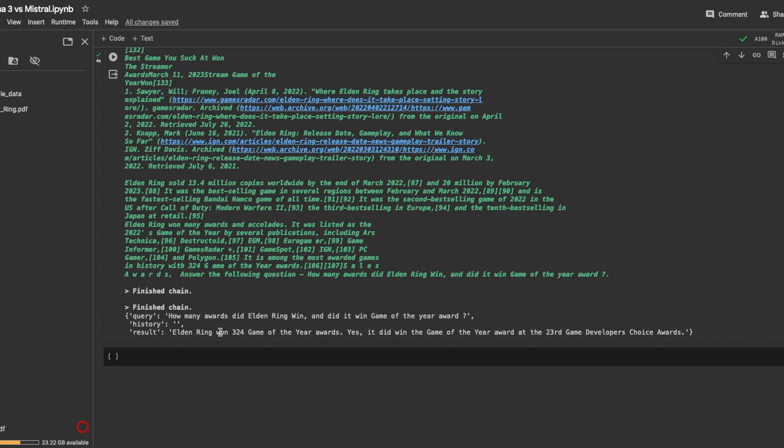And it got it correct. Elden Ring won 324 game of the year awards. Yes, it did win the game of the year award at 23rd Game Developer Transport Awards.